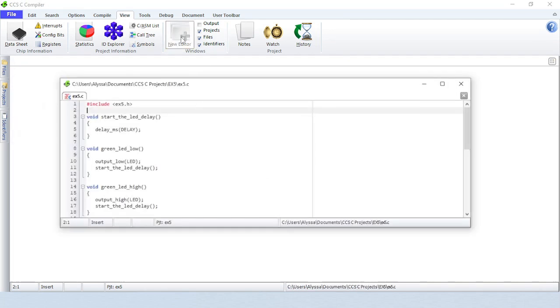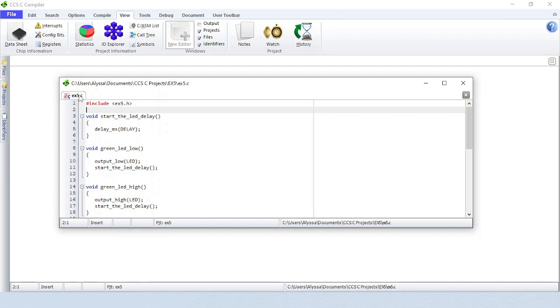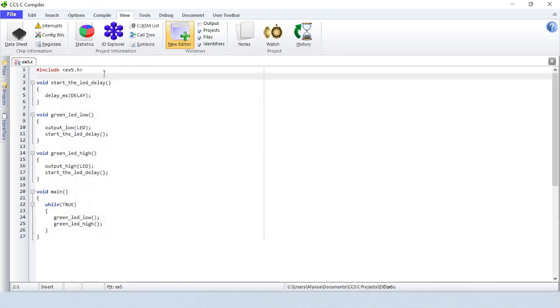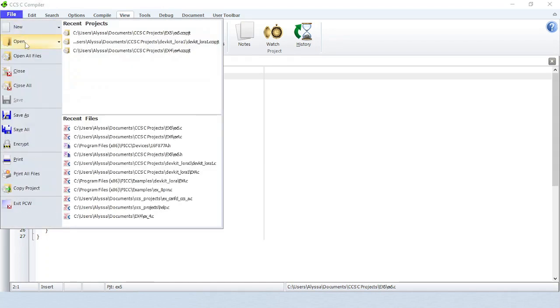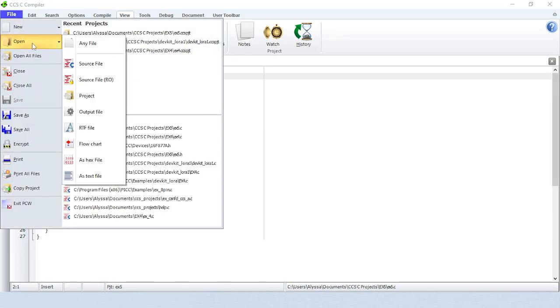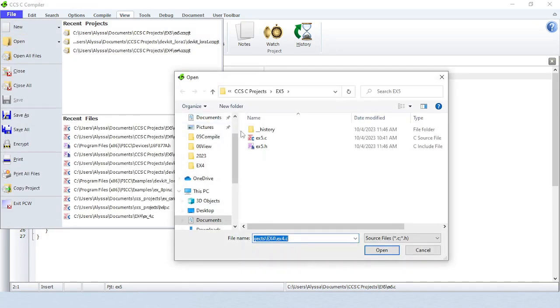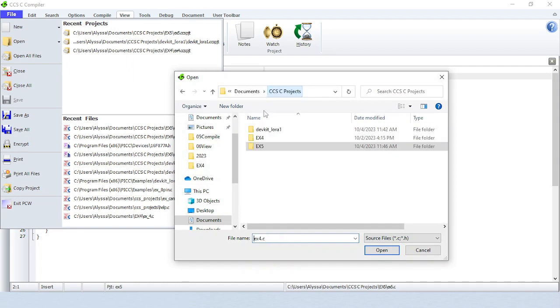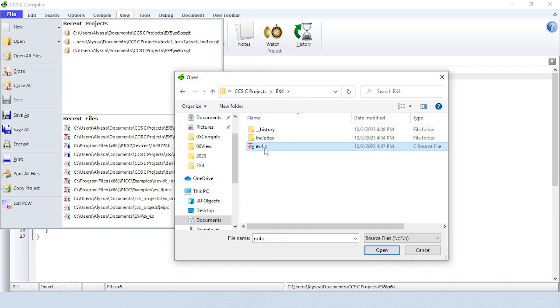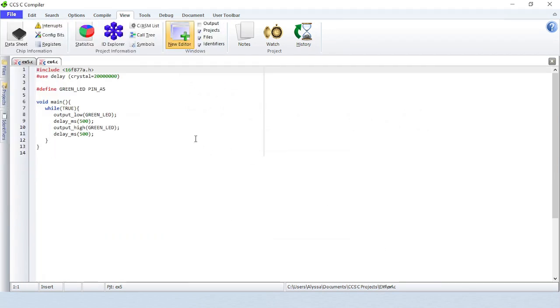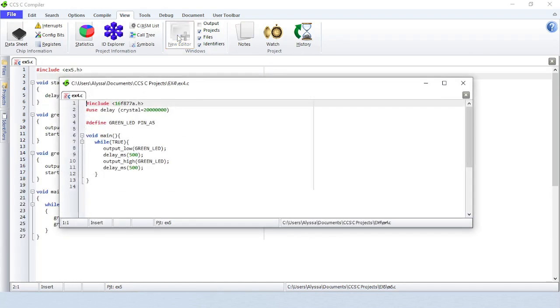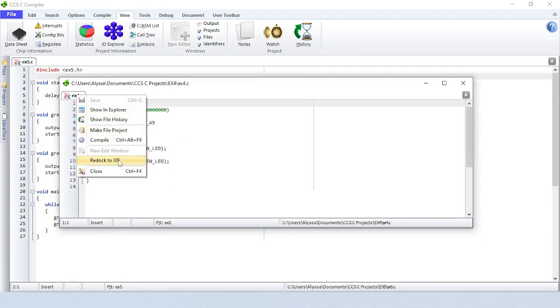New Editor will open a new editor window that is undocked from the IDE. You can drag and drop a file tab inside the IDE to redock it. You can also right-click on a file tab and select Redock to IDE to redock the file.